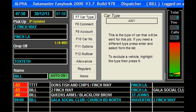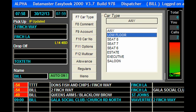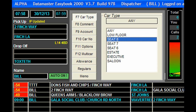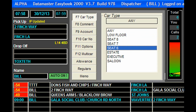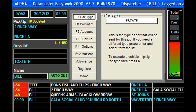Let's say for now we want an estate car on this job. Just press Enter and here we've got the options available to this company. I want an estate car, so I'll just highlight the estate, press Enter, and we have it set for an estate car.